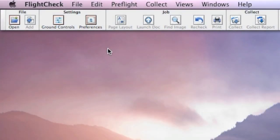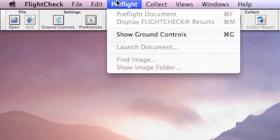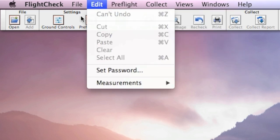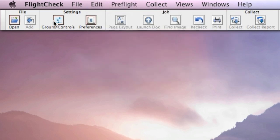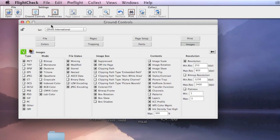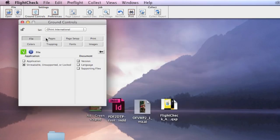First, let's begin with some of the basics. In the Flightstrip, which you can also find back up top, here, under the menu items, you'll see something called the Ground Controls. Excuse me, the Ground Controls. If you click on the Ground Controls, what you'll see is you'll get an overview of everything you can check for within FlightCheck.